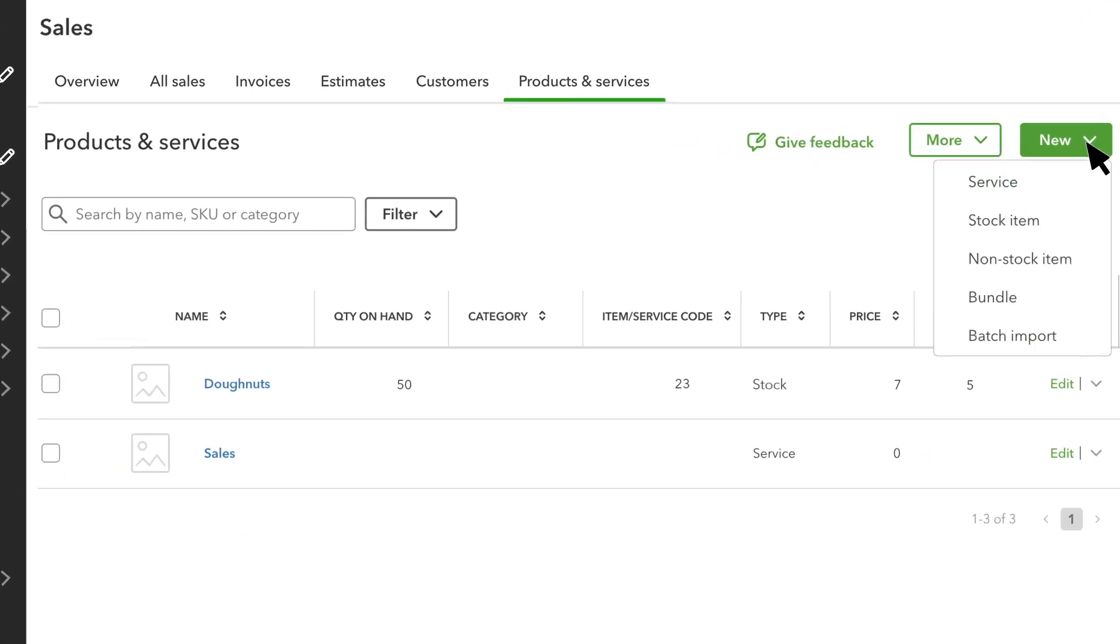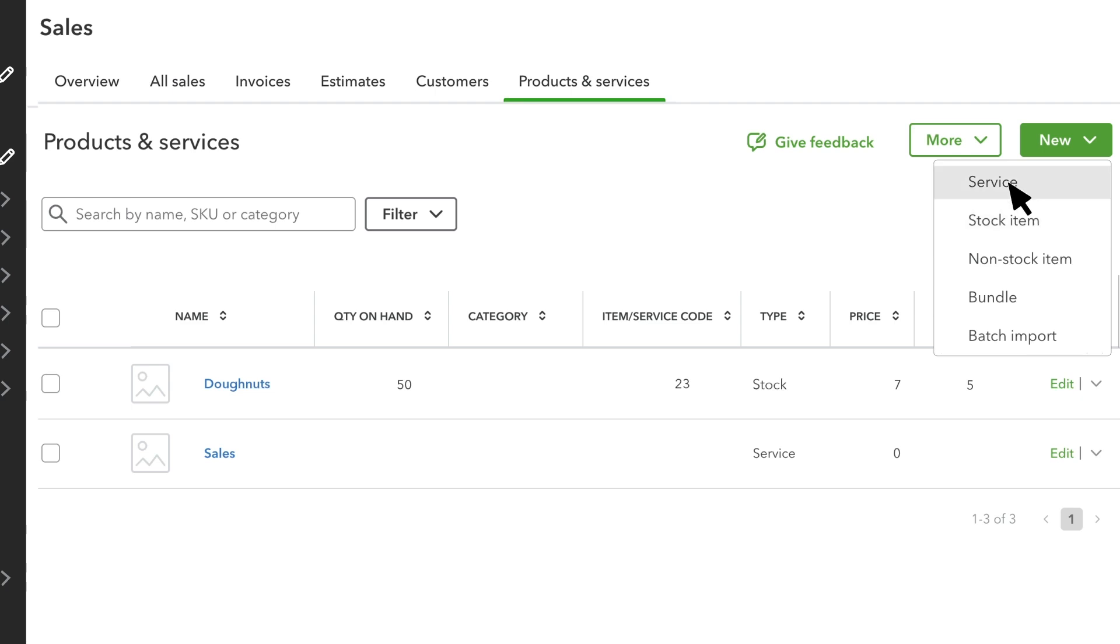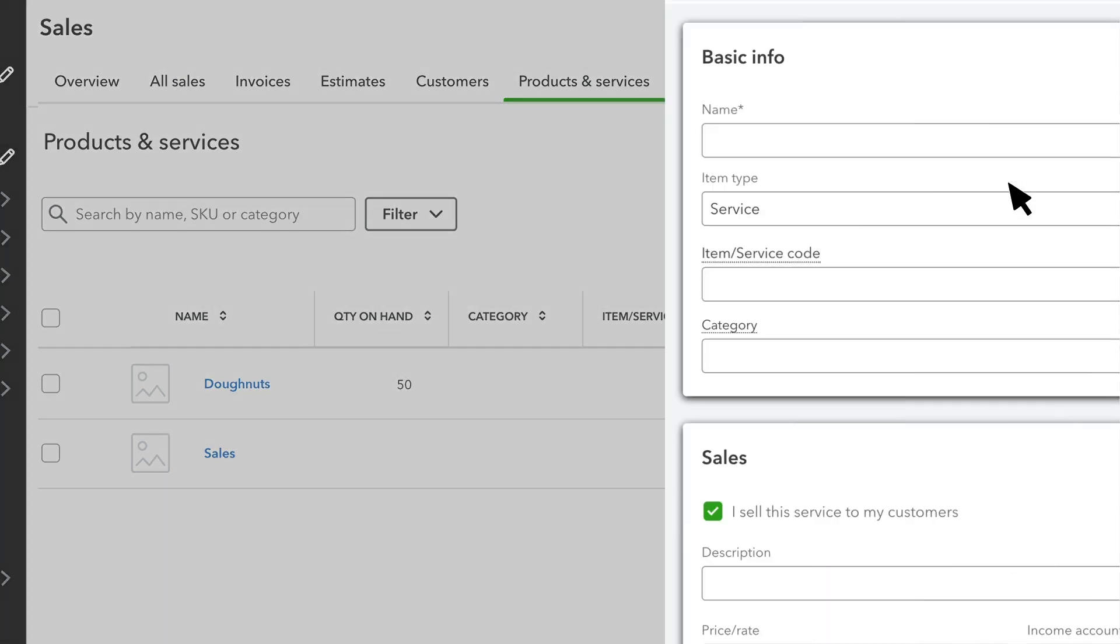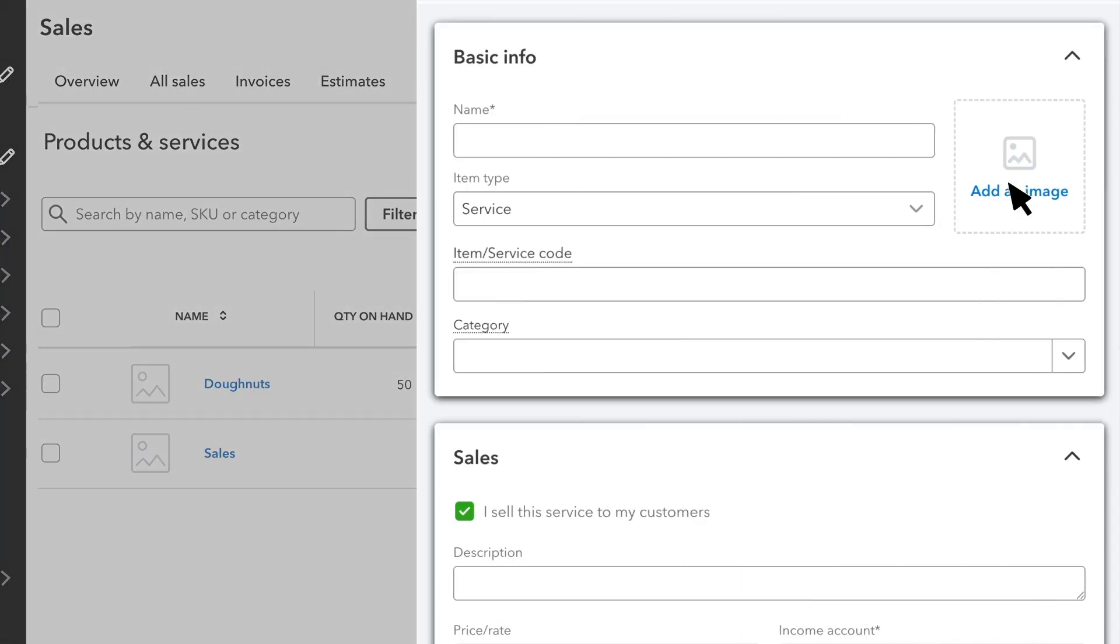Select the type of product from the drop-down. Non-stock items are physical things you sell, but you don't keep track of exactly how many you have. If you manage your stock items with QuickBooks, then you can select a stock item here. Services are any services that you sell to your customers. We'll set up a service, but both products and services are set up in the exact same way.